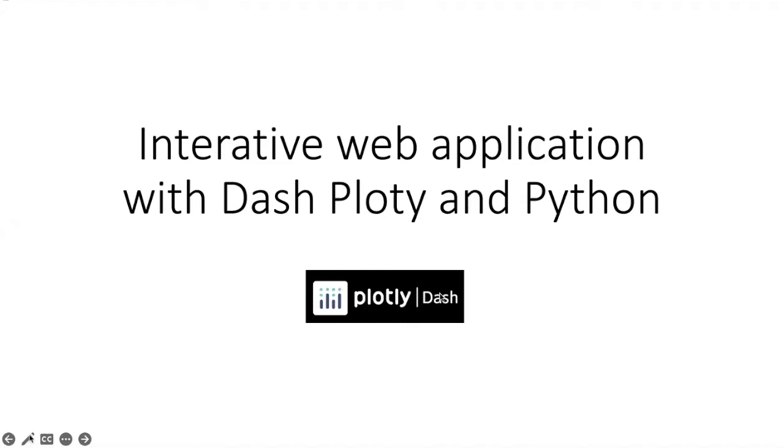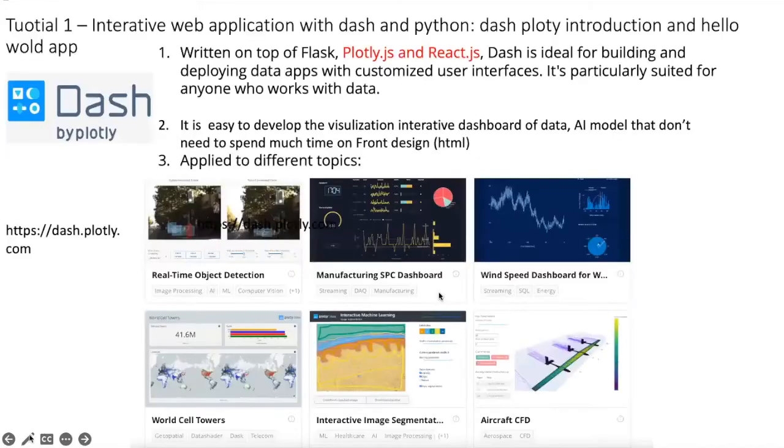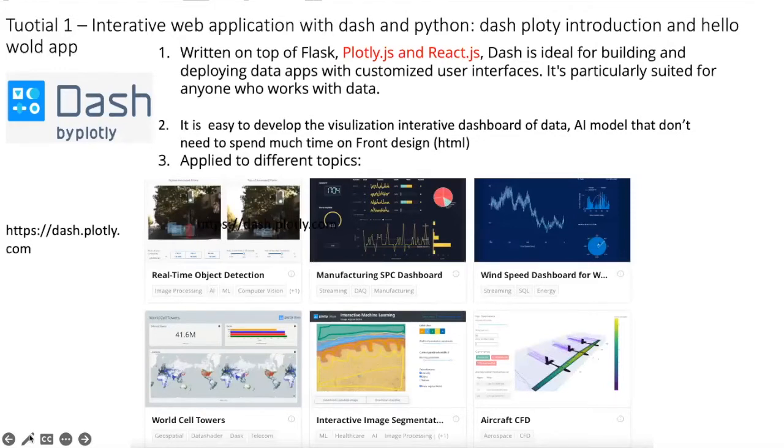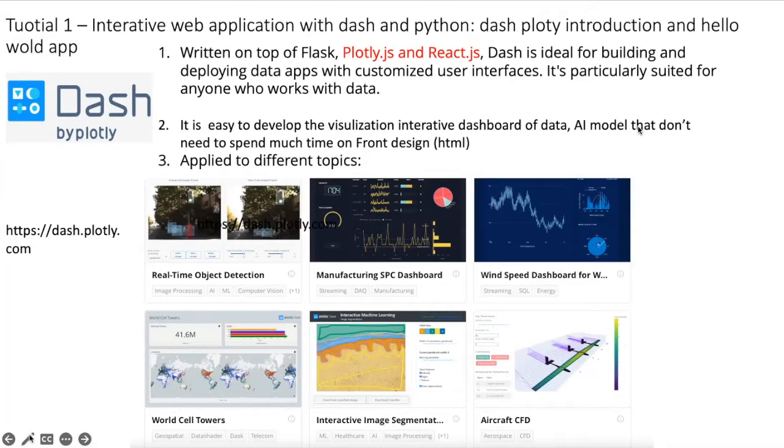Dash is very popular recently and if you want to develop interactive web applications for your AI model, for your data science, I think this tool is very helpful for you to build the web application easily and fast.